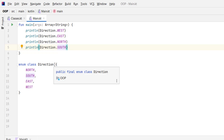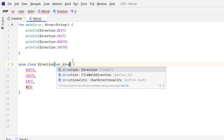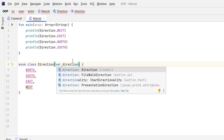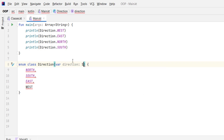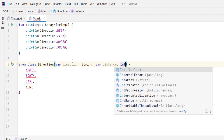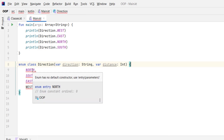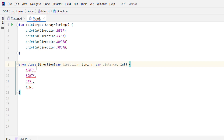We can also define a constructor for our enum class and define some properties. So we add var direction of type String and var distance of type Int. If you hover over, you'll see underlines saying the enum has no default constructor, because those enum values are instances — objects created inside our enum class — so we need to pass values to those properties.